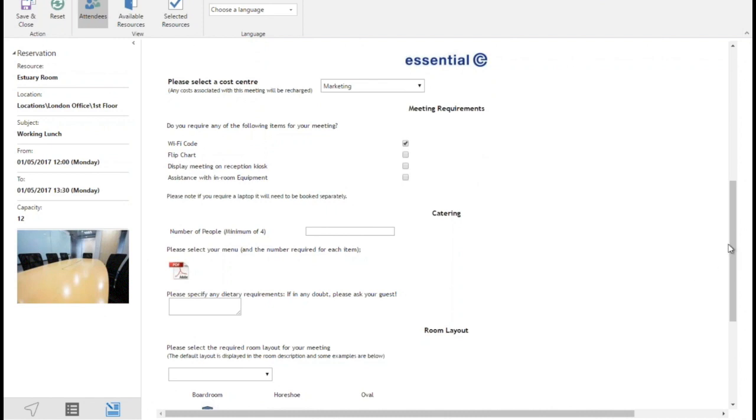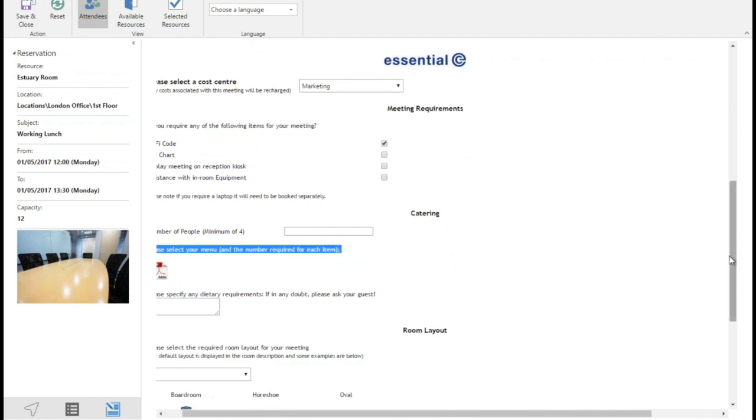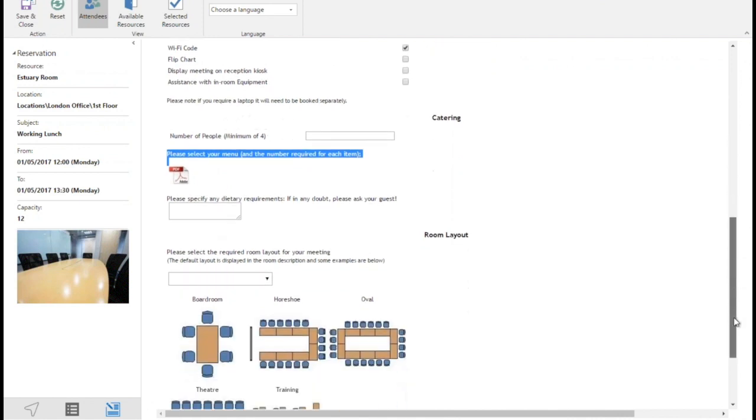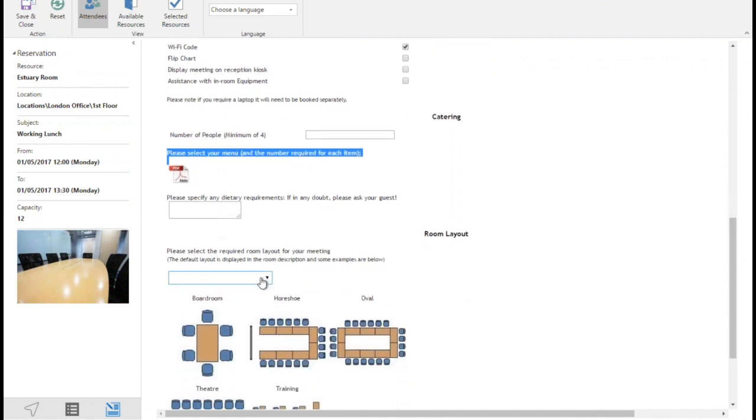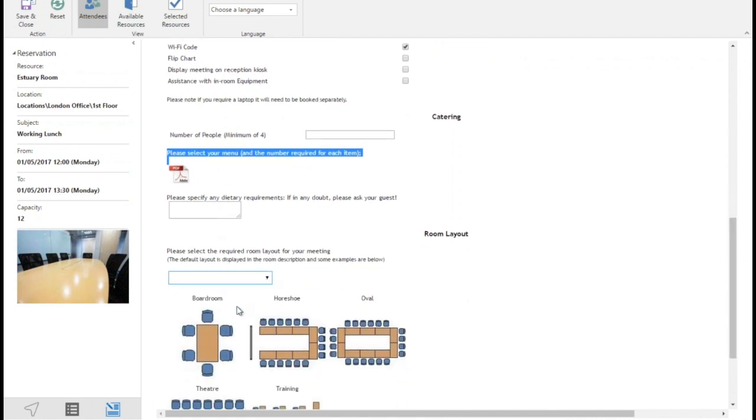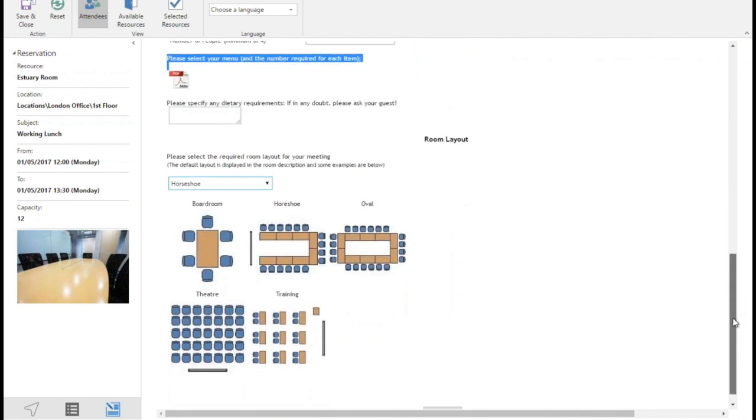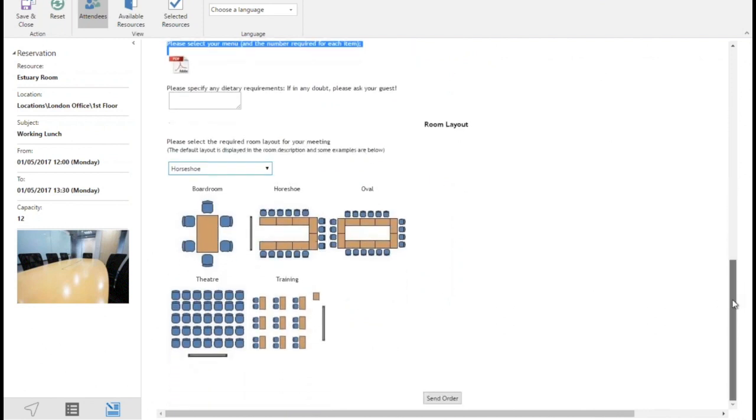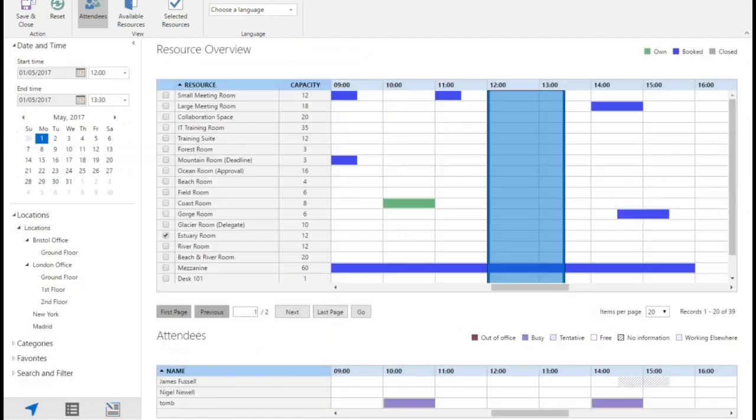Other things in this form relevant for this particular meeting, I want to request a room layout, so we're going to have a horseshoe layout. And again, that request will now go through to the relevant team who would go and move the chairs and tables around to create that layout. So when you finish your form, you can just send the order.